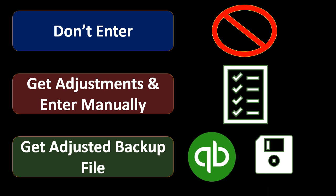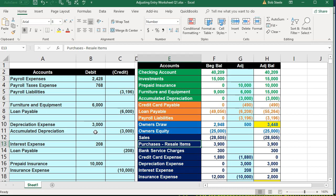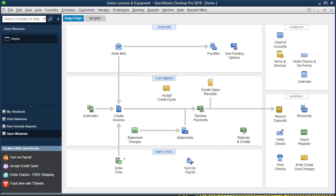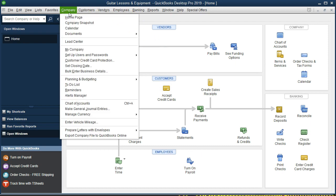So let's take a look at a couple of these options. First is the worksheet — if they just gave you the Excel worksheet, what we're doing is basically entering this information into QuickBooks as journal entries. To do that in QuickBooks, we go to Company, then Make General Journal Entries as we've seen in the past, and they would all be dated as of the end of the time period — the end of the year in this case.